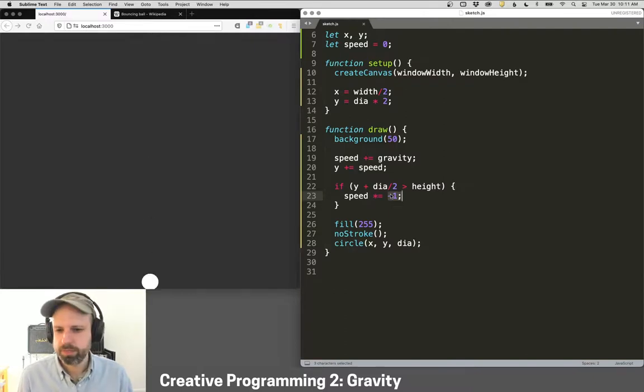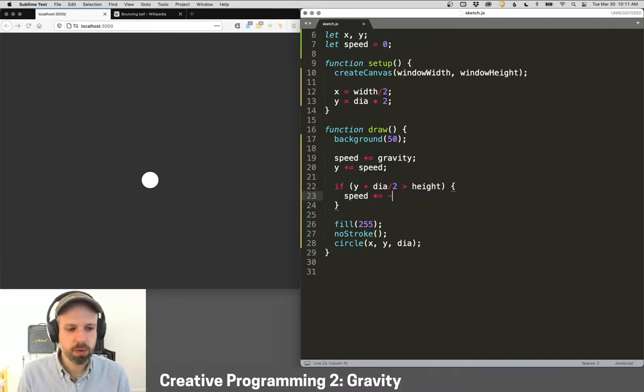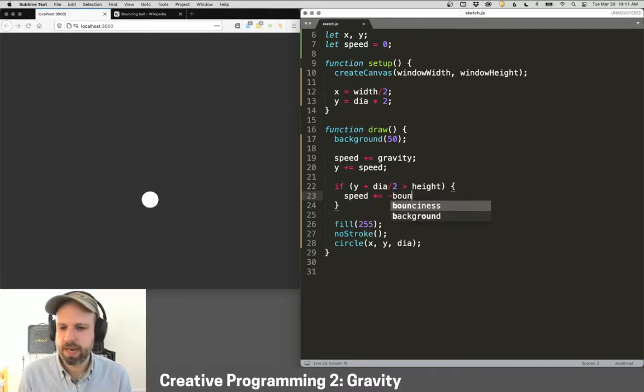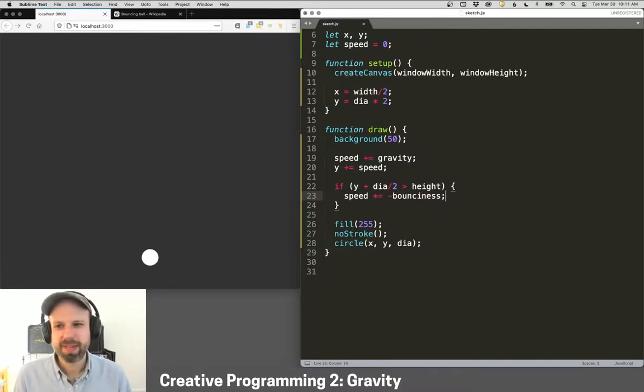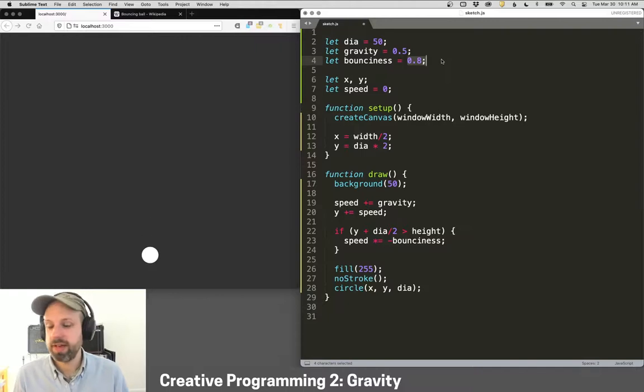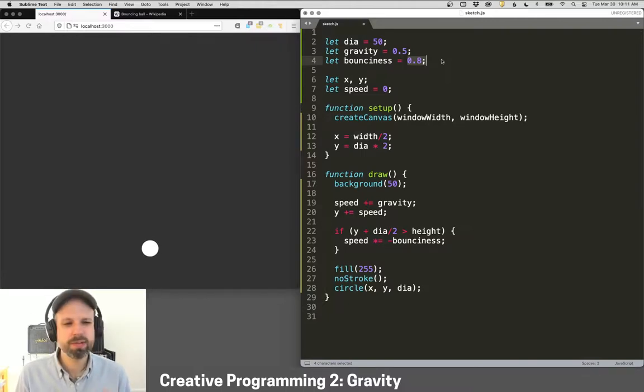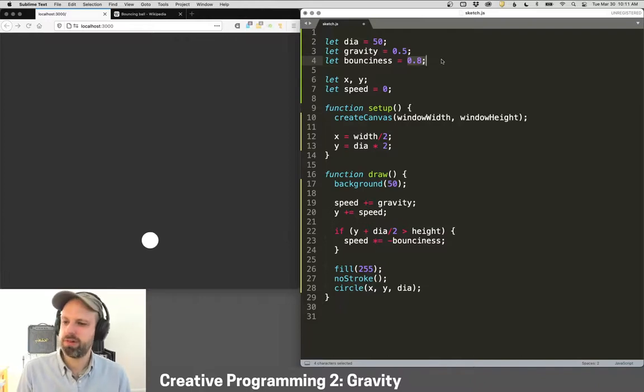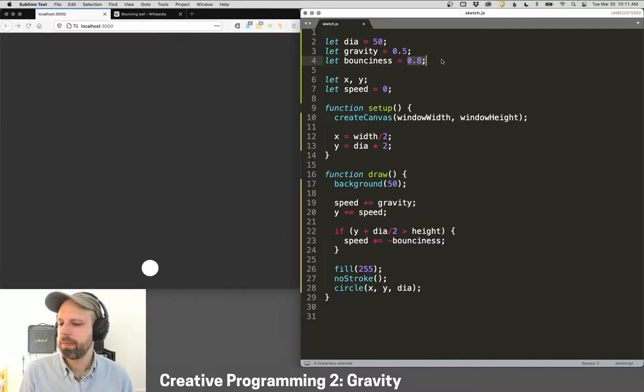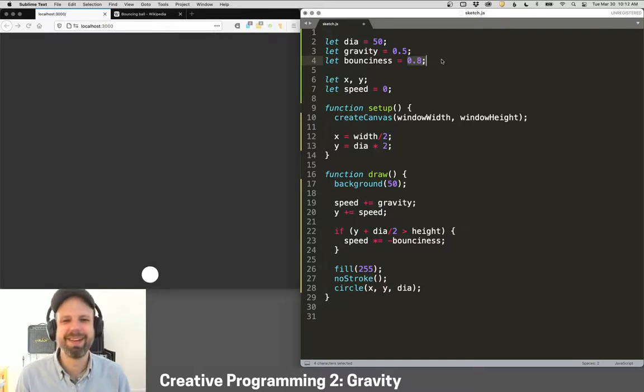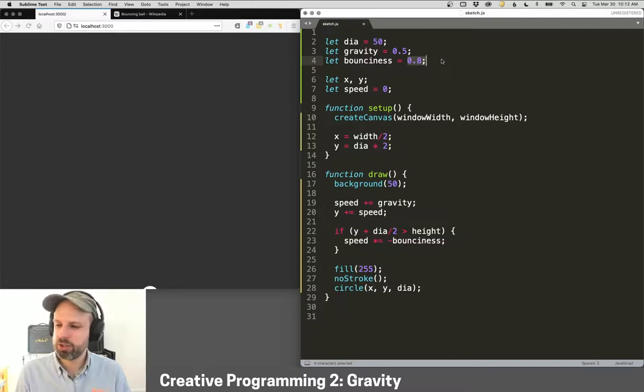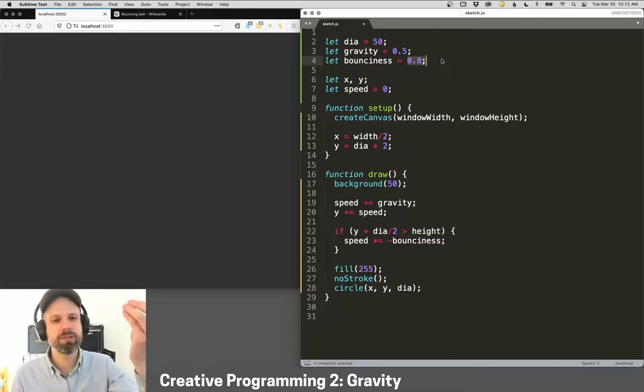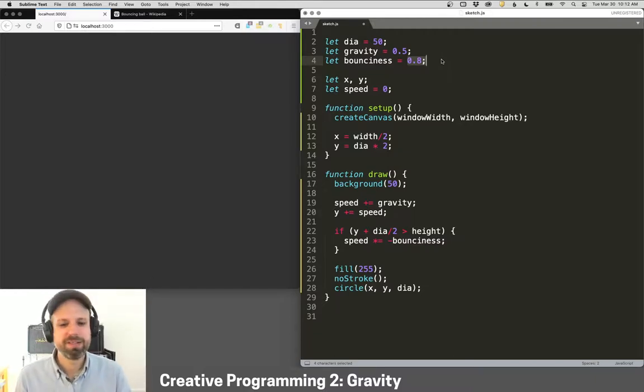So instead, what we can do is instead of multiplying it by negative 1, we can multiply it by negative bounciness. And this allows us, first of all, to control this value to get it to work exactly the way we want. And we'll see in a second, if we're patient enough, that the ball is going to do something funky. Maybe we can wait for it. Here we go. It's eventually going to slow down, which is normal. But you can see now it's doing the shake and it sort of like oozes through the bottom. Definitely not what we want.